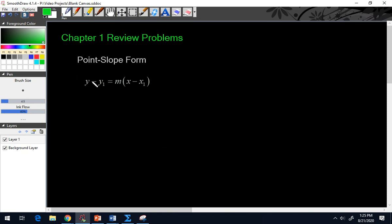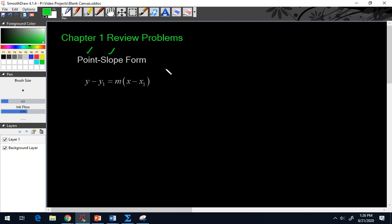As you can see here, we have y minus y1 equals m times x minus x1. Point slope form pretty much tells you what you need to know — you need to have a point and you need to have a slope. So as long as you're given those two things, you can plug them in here.